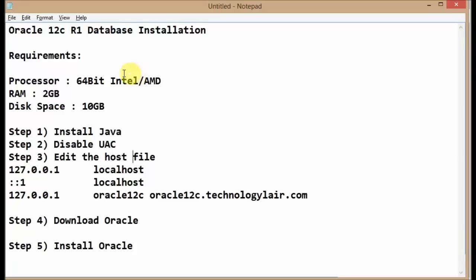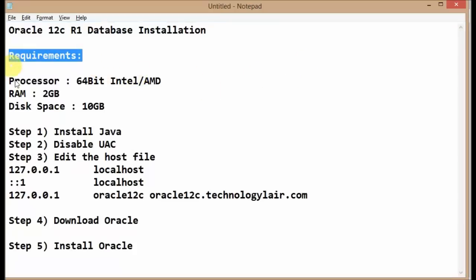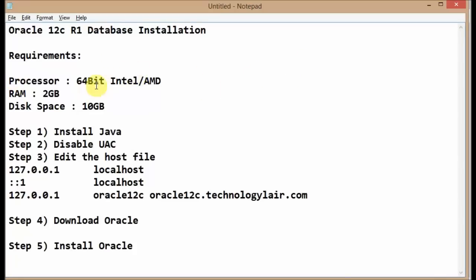The first step is you need to check some requirements for Oracle. You should have a 64-bit Intel or AMD processor. You should have 2GB of RAM and at least 10GB of disk space available. If you have all this, then you can go ahead with the installation.